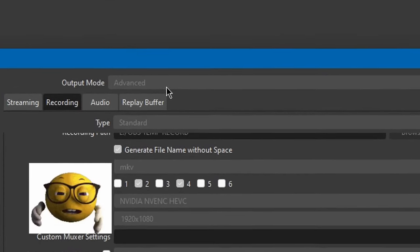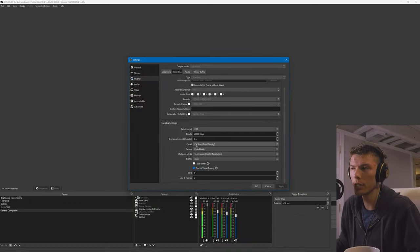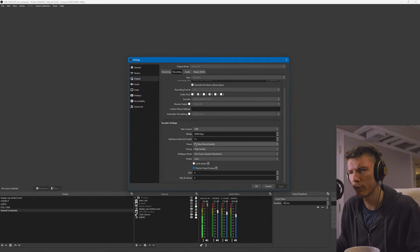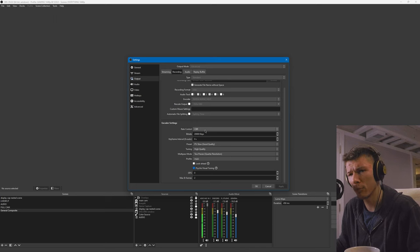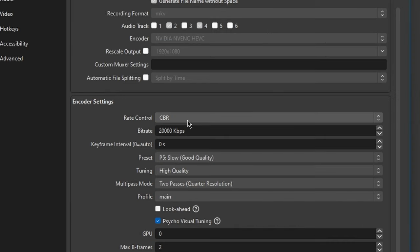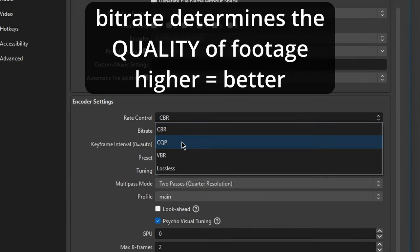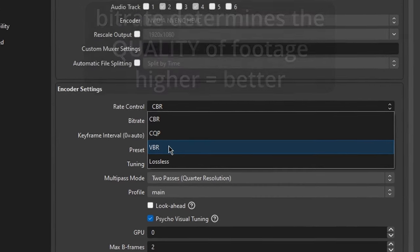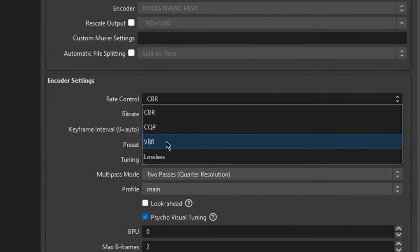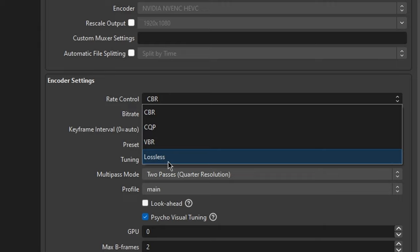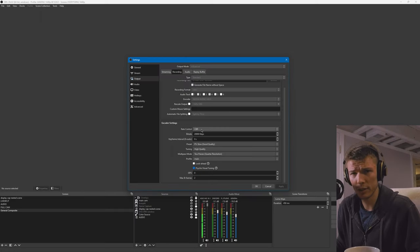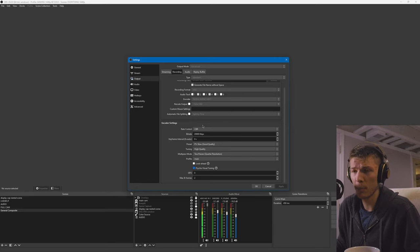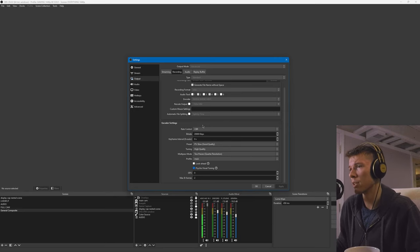You know that there are different rate control settings in OBS. The most common one is constant bitrate, but there's also CQP, which is constant quality profile, and VBR, which is variable bitrate.